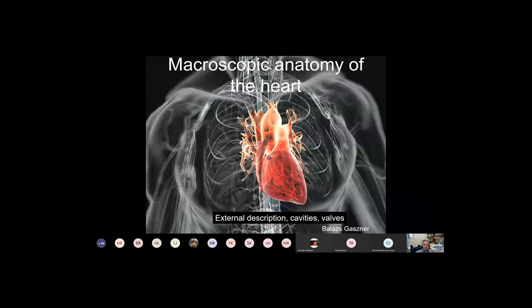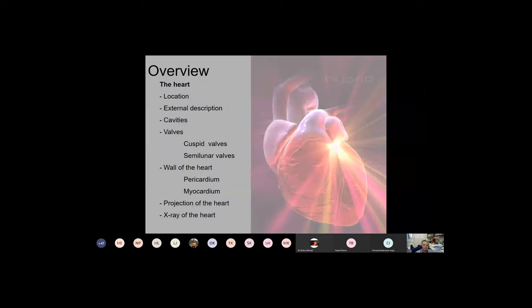Good morning everyone, it's 10 o'clock so it's time to start. Today's first lecture is about the external description of the heart. I will talk about the cavities and the valves, the structure of the wall, and finally two slides about the projection of the heart and the x-ray of the heart. These are the topics to be discussed.